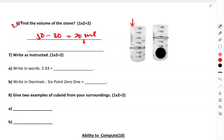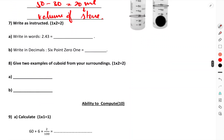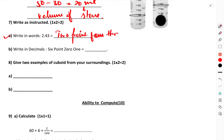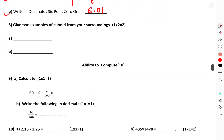The volume of the stone is 20 ml. Now write the following numbers in words: 2.43, 4.34. Writing decimals: 6.01 — six point zero one. I think you should give two examples of a cuboid from your surroundings.